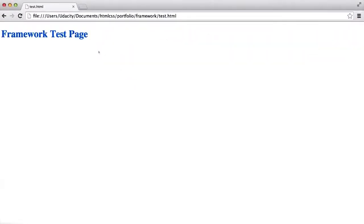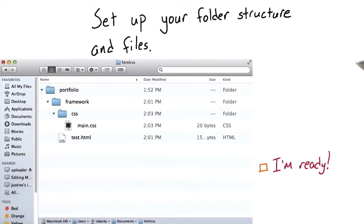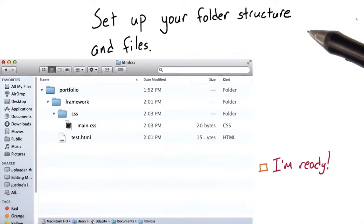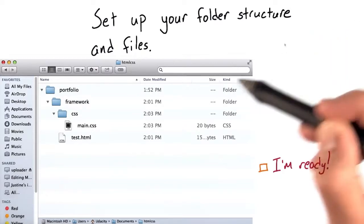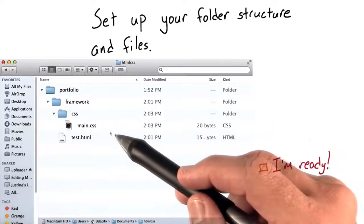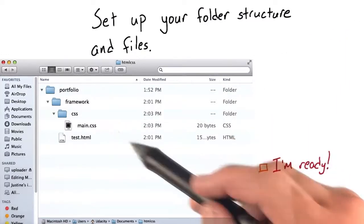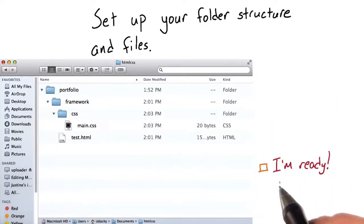So we know we've got our HTML and CSS files in the right place. Now, I want you to set up your folder structure and files. When you're done, it should look like what you see here. Check this box when you're ready to move on.